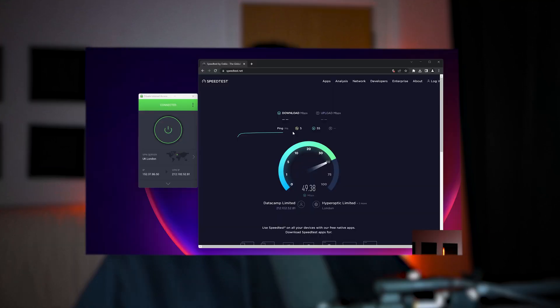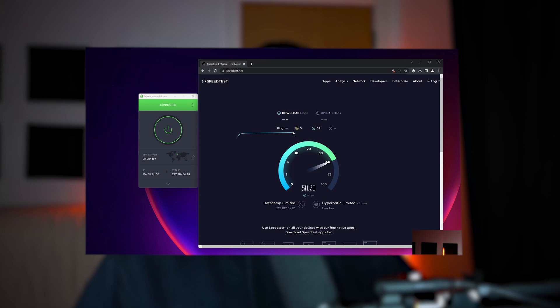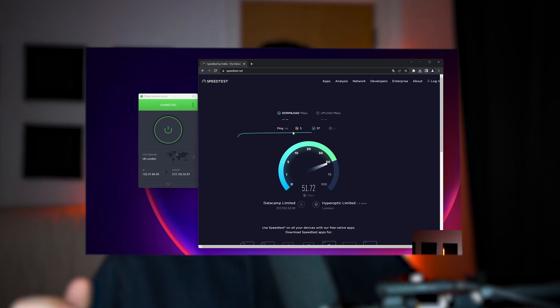In this video I'm going to be reviewing Private Internet Access VPN. I'm going to be testing out the speeds, see which locations they offer, and test out any extra features that they might have. So if you want to find out if PIA VPN is actually a good VPN, then check out the rest of this video.